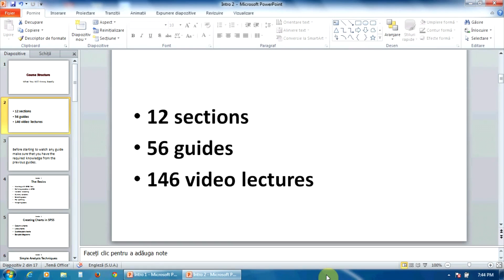You can work with guides one by one, from the beginning to the end, or you can skip directly to the guide or lecture that interests you.